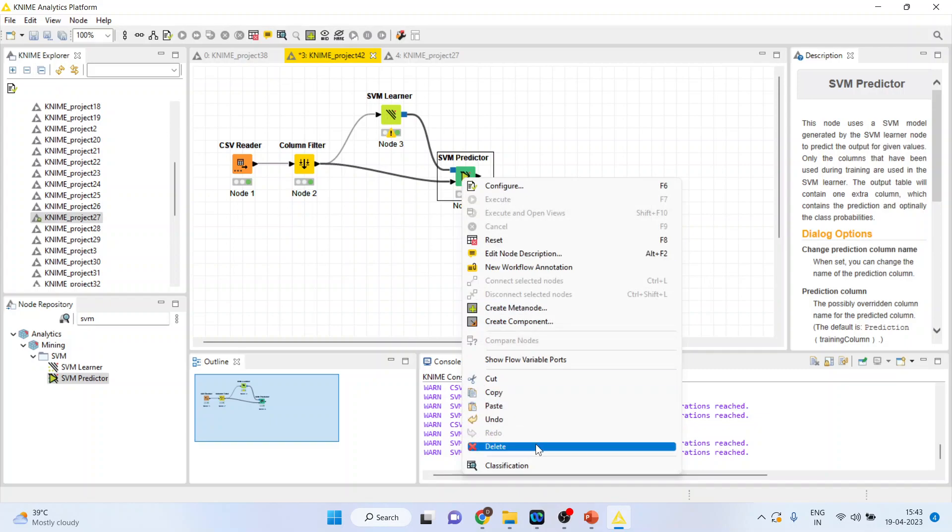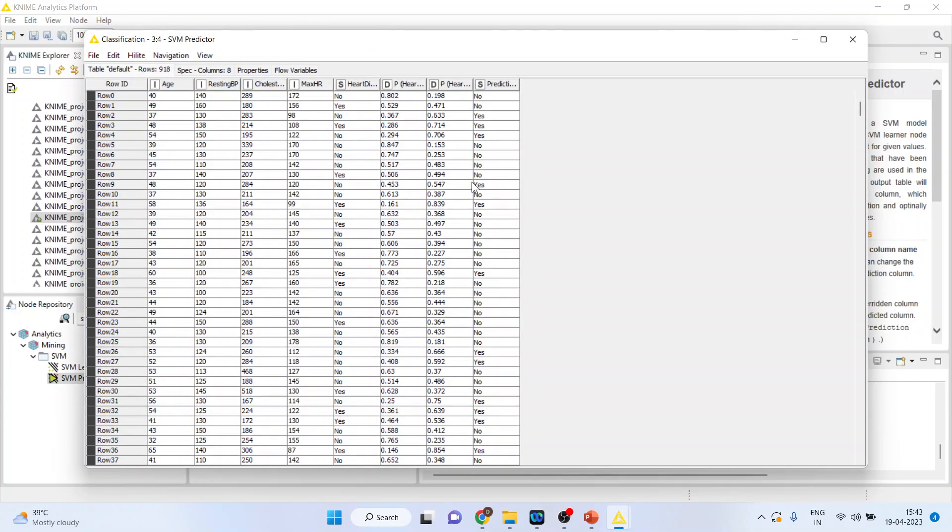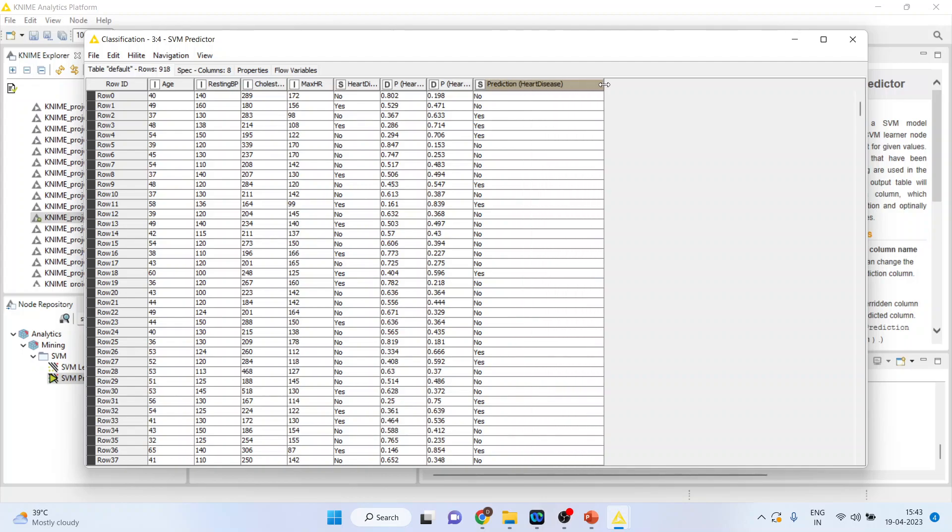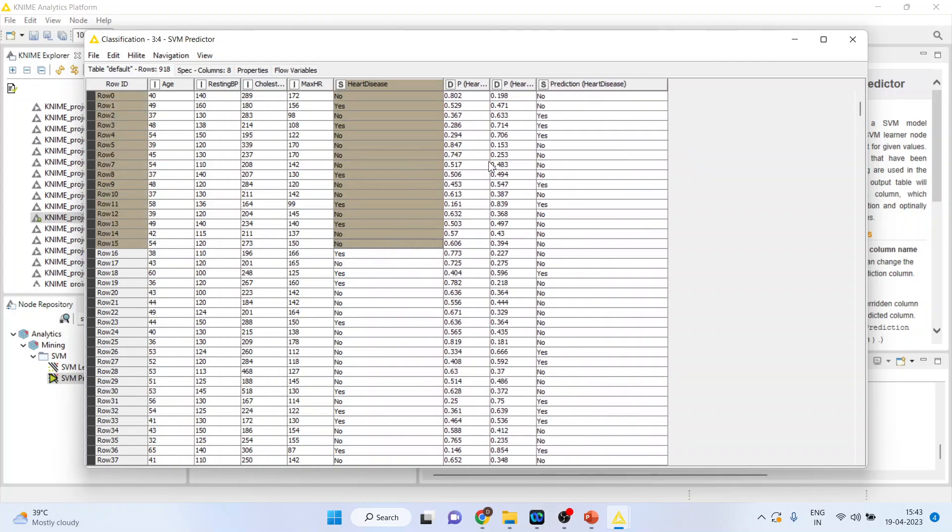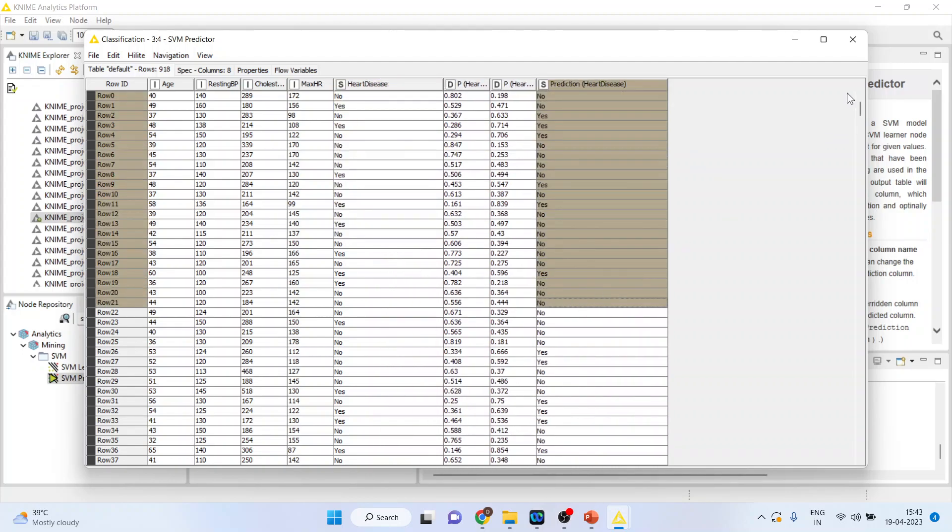Again, right click on it and see the classification. So, this is a prediction done according to the algorithm. And this is the original dataset.